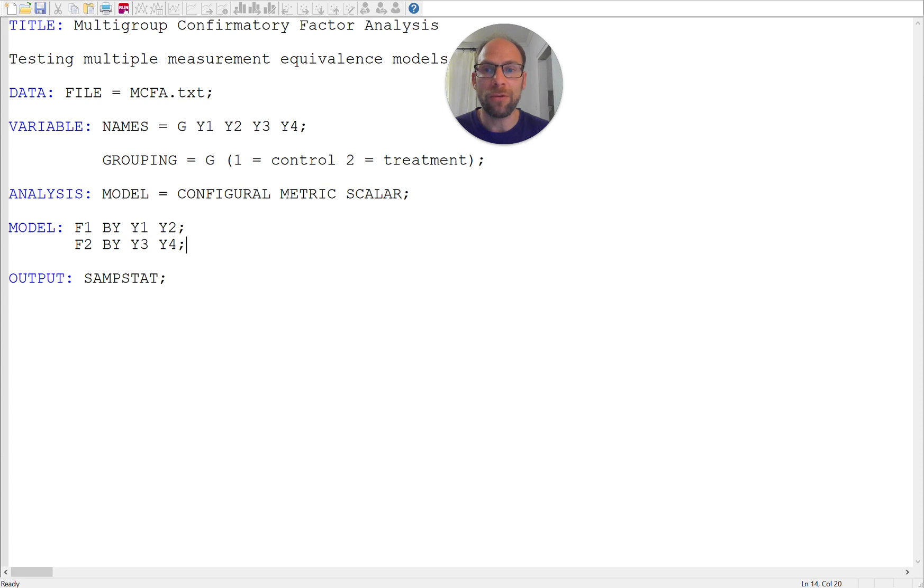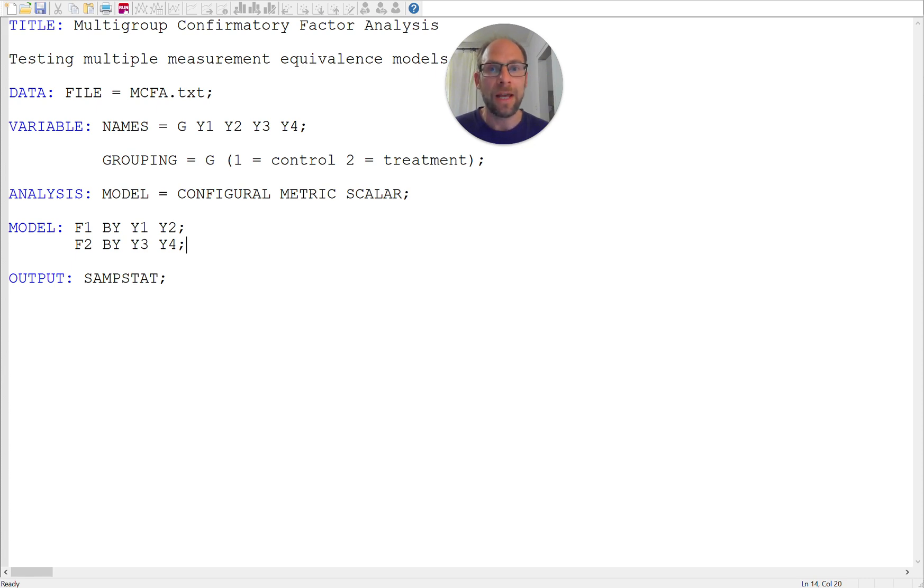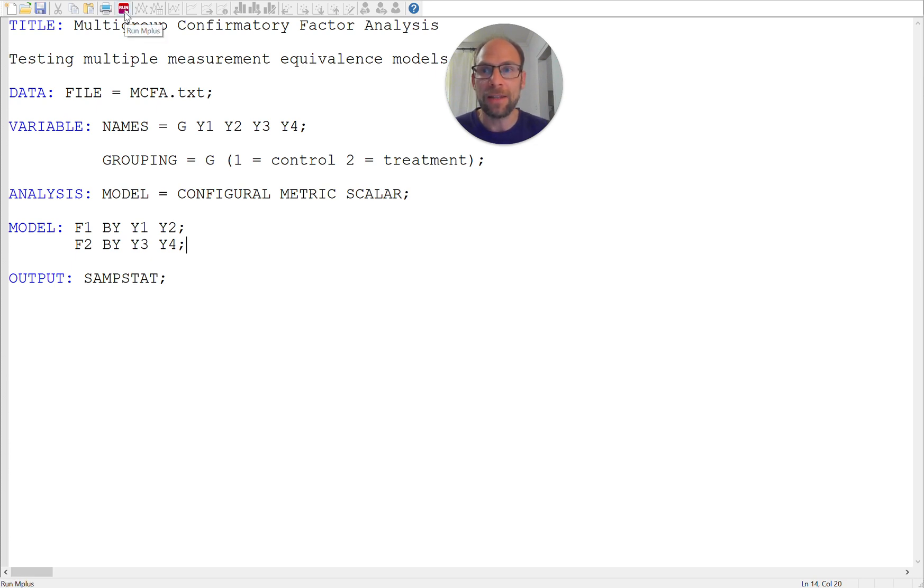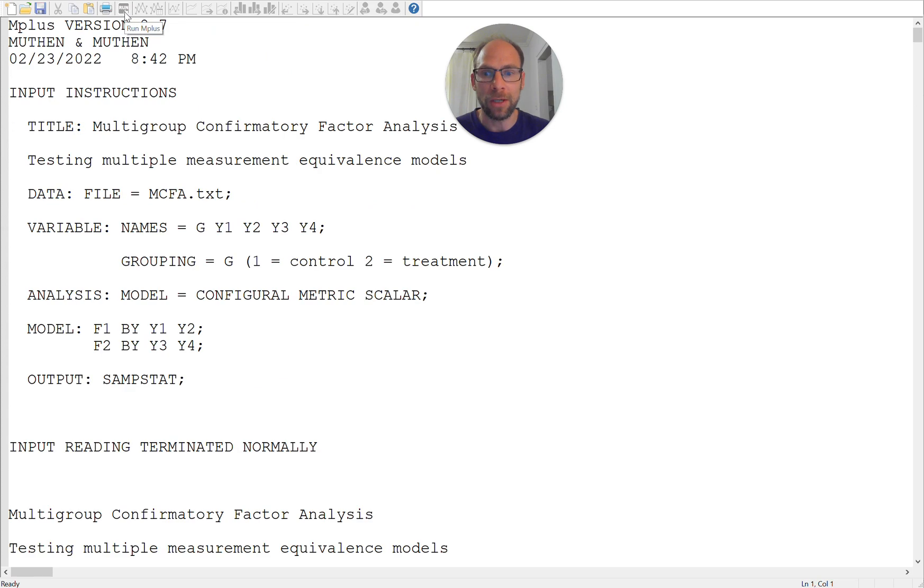Mplus automatically knows this is a multigroup analysis and then by including the command analysis model equals configural metric scalar, Mplus will then automatically fit all three of those models with different levels of measurement equivalence across groups and give you the results for all three models in a single output which is extremely practical.